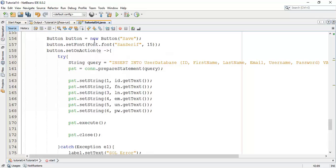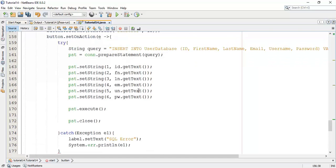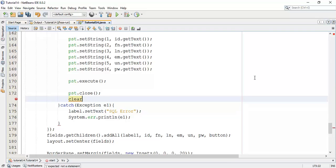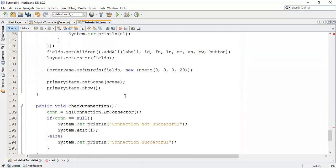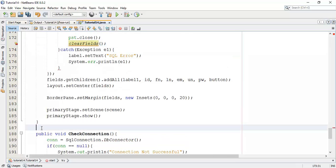Go to your save button where we have created the setOnAction method. In the setOnAction method, after closing the connection — that is PST.close() — add a call to the new clearFields() class.